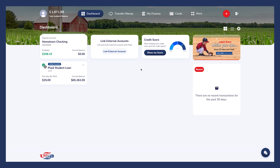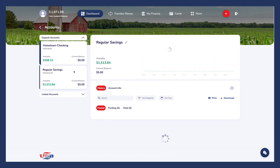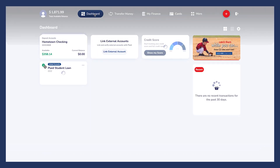Welcome to your new online banking experience with United State Bank. Let's take a look around and get started with your online banking dashboard. Every time you sign in, you'll be directed to this dashboard. You can view all of your accounts here. Click on any of your accounts to view more information. Clicking the dashboard button on the top will take you back to your dashboard.